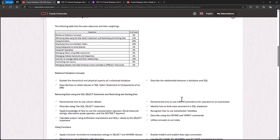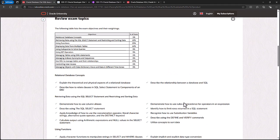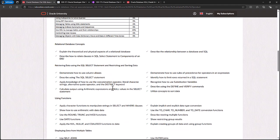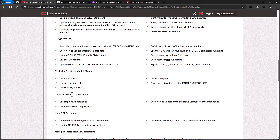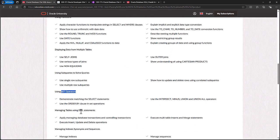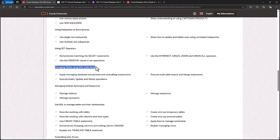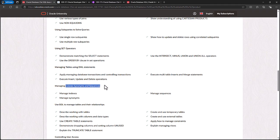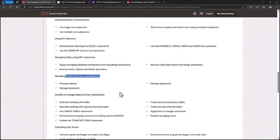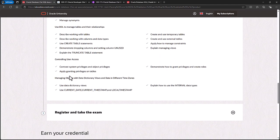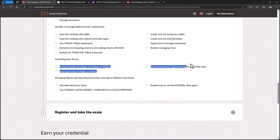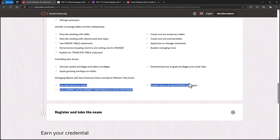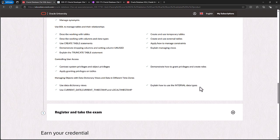In addition to those four main objectives, there's also relational database concepts. Using subqueries to solve queries. Set operators, managing tables using DML statements, including the MERGE statement. Indexes, synonyms, and sequences. User access, and data definition views, and data in different time zones.